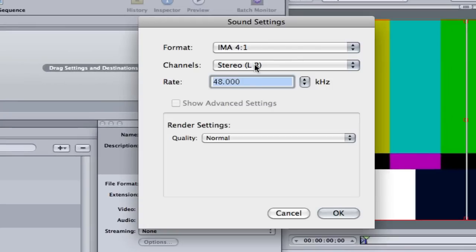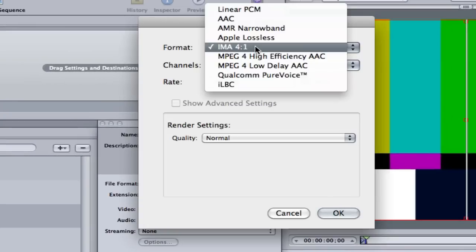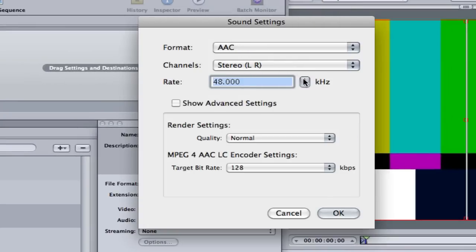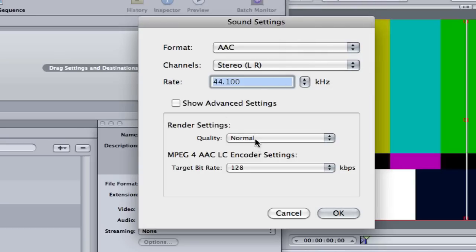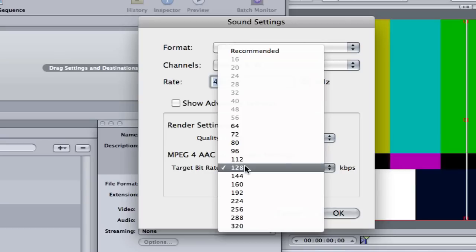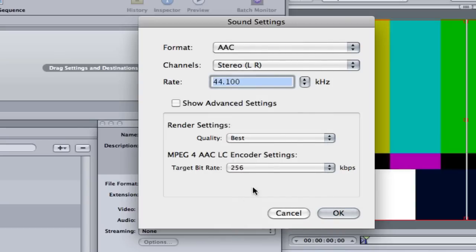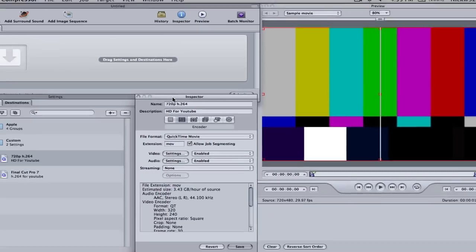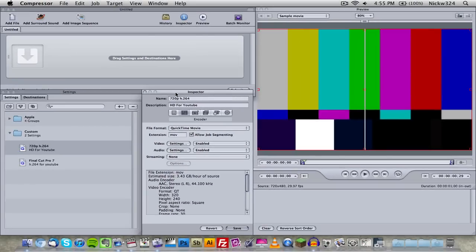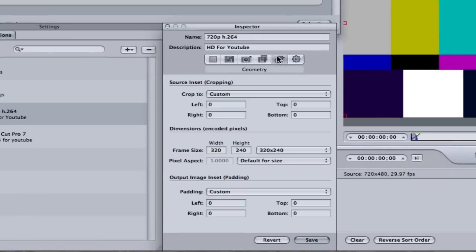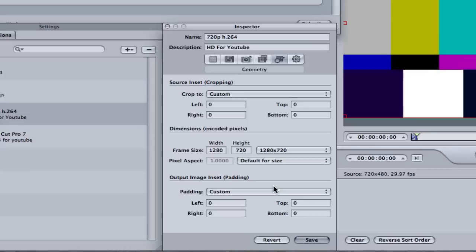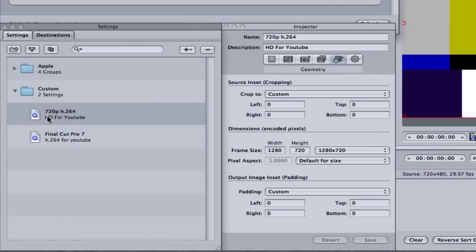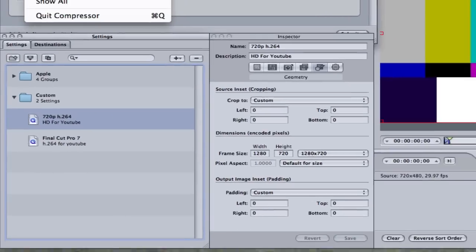And then for the audio I'm going to choose AAC and we'll choose Best and 256. You can use any settings you want to. I'm just using this because I want to play around with some of the settings here. You can customize them any way you want. And then I'm going to go over here to the geometry tab and change the resolution to 1280 by 720 for 720p HD. And then we're going to click save.